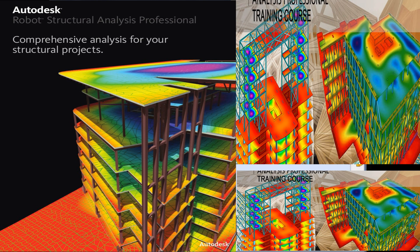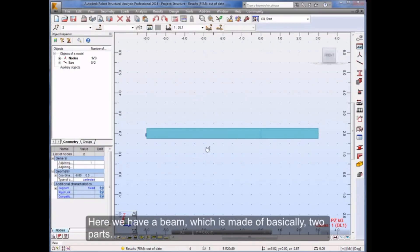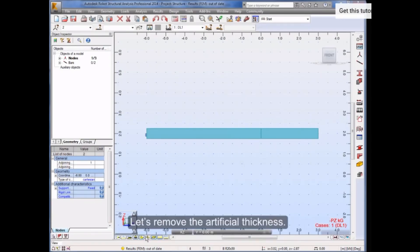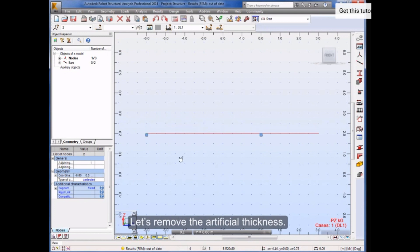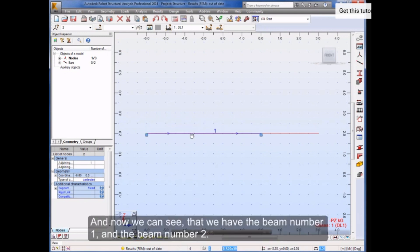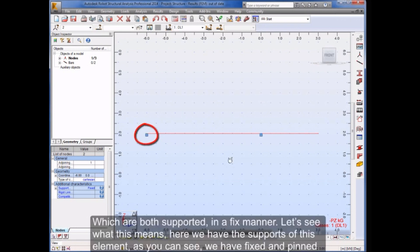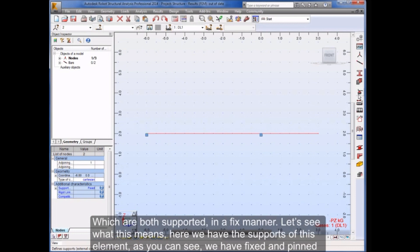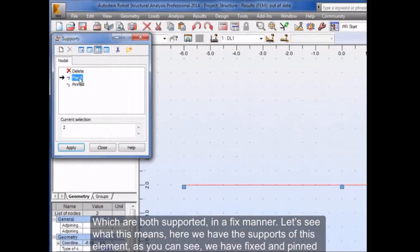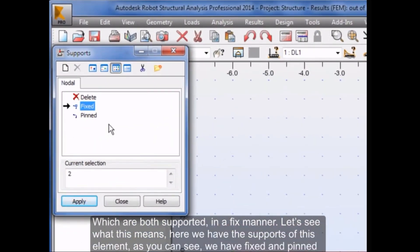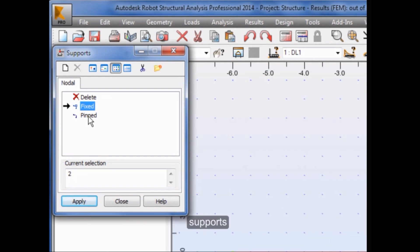Let me show you. Here we have a beam which is made of basically two parts. Let's remove the artificial thickness, and now we can see that we have beam number 1 and beam number 2, which are both supported in a fixed manner.